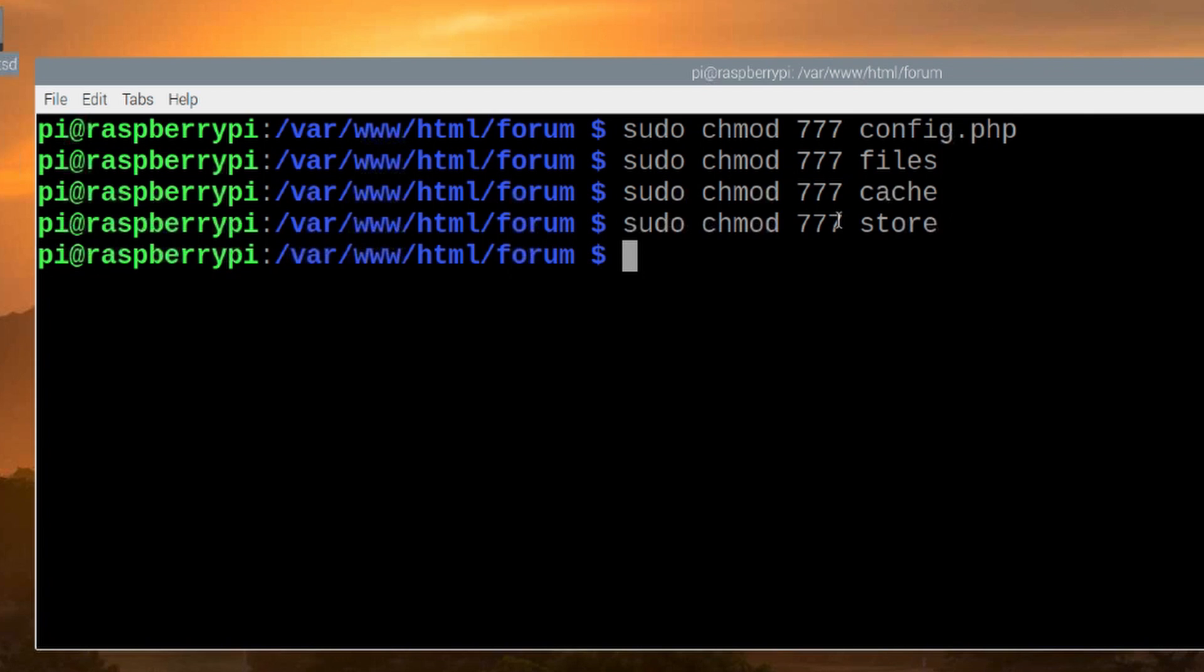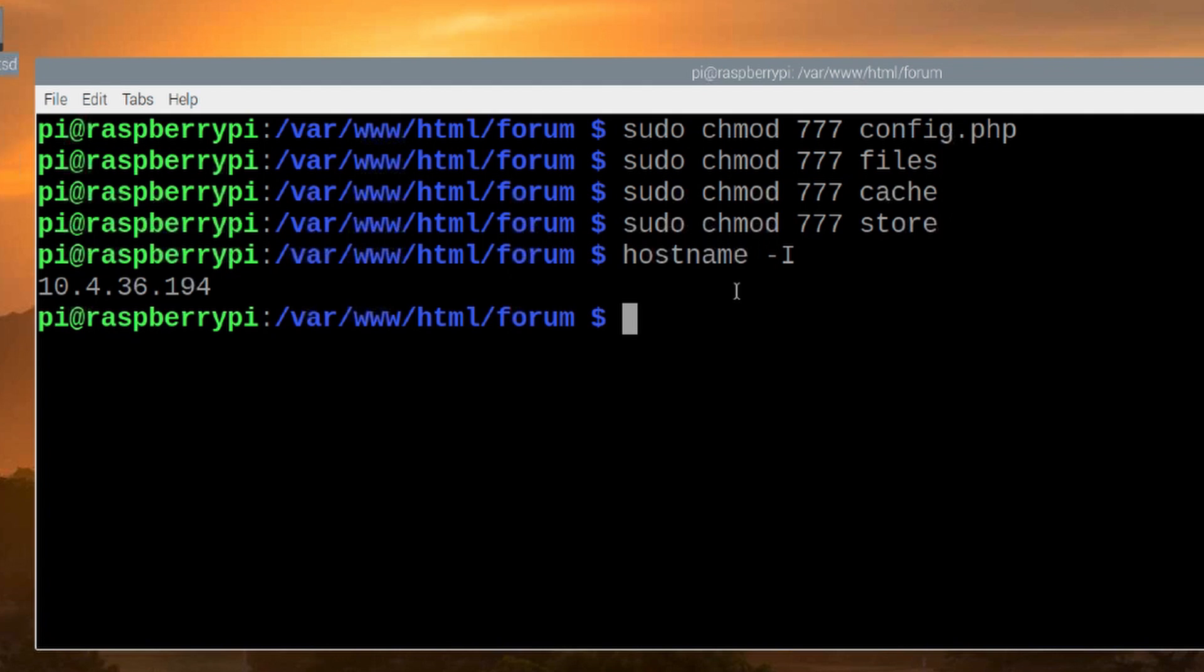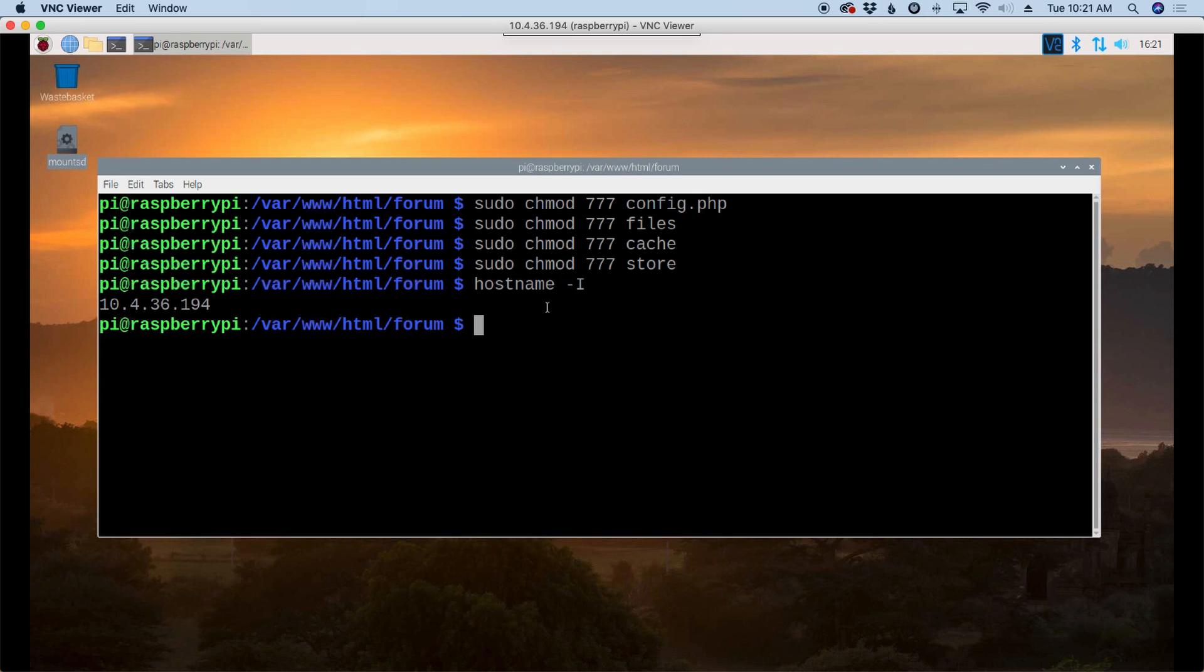I'm going to head over to the web browser on the Mac again, and I'm going to need the IP address of the Raspberry Pi. If you're not certain what that is, you can type in hostname space hyphen capital I, and that will give you your current IP address of the Raspberry Pi.